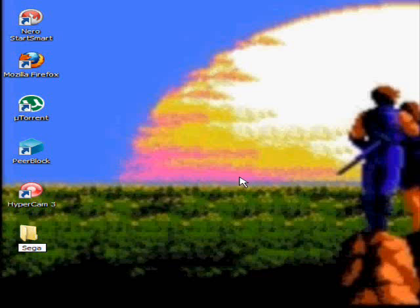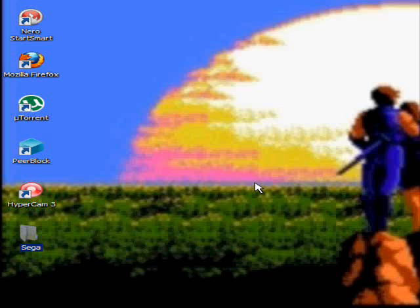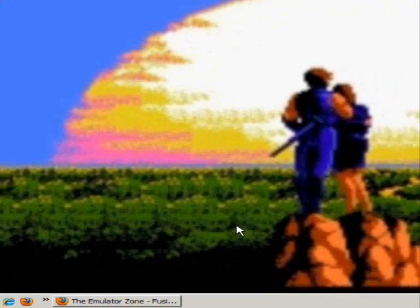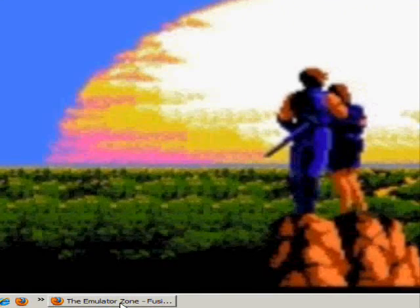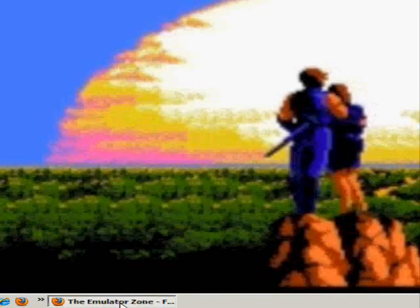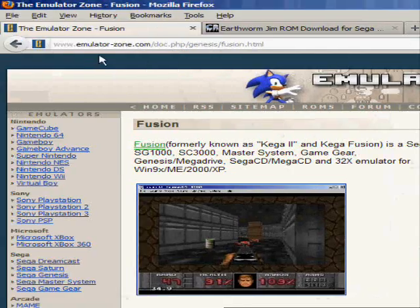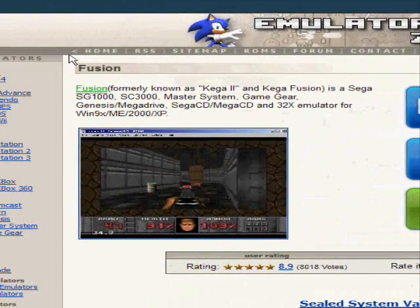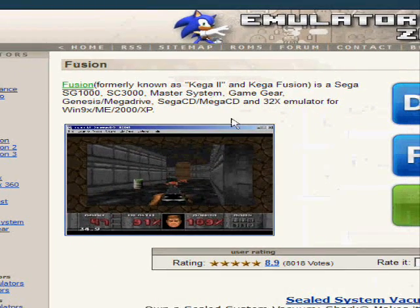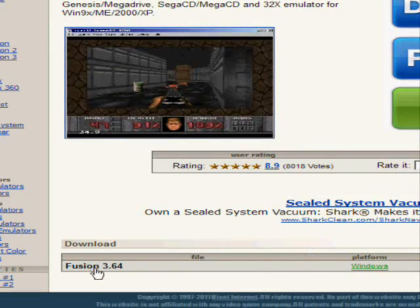After you do that, you're going to want to go down to the description and you'll see two links. One for Kega Fusion emulator and one for Earthworm Jim ROM. First, you're going to want to go to the emulator one and it will bring you to this website. Once you come here, scroll all the way down, you'll see this right here, Fusion 3.64, click it.